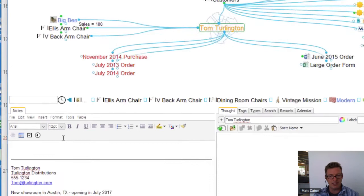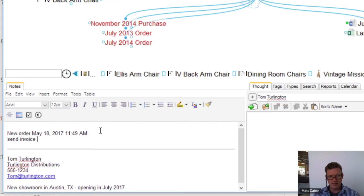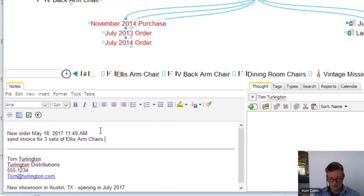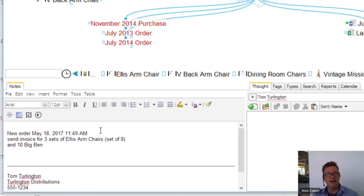We can have that discussion, but most importantly, Tom is going to be making a new order. I like to use this timestamp feature in the notes. Here's the day that he requested the order. He said, 'Send me an invoice' — send invoice for three sets of Ellis armchairs. And maybe he wants ten Big Ben chairs. Just a quick note during our meeting, maybe I take that as we're having a discussion at the conclusion or throughout the meeting. I pop back into that thought and make a quick note. I've captured that information right here in my presentation tool.